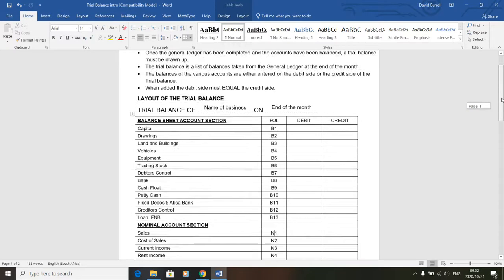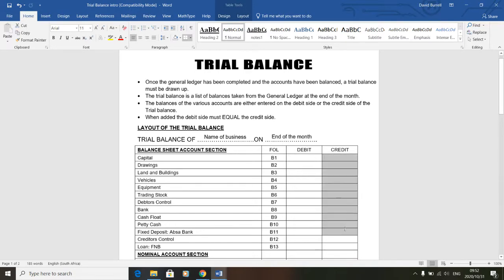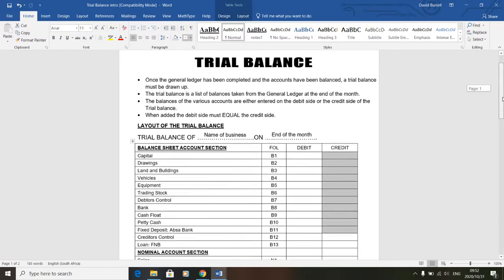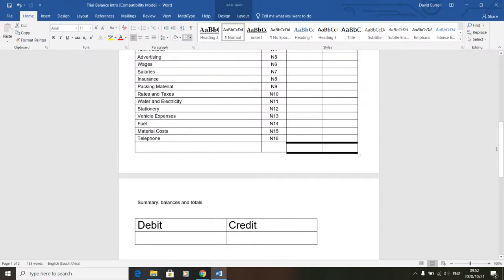I've explained the first three bullet points; the fourth will become more obvious when we do examples. But once you've finished, if you add up the totals - everything in the debit column and everything in the credit column all the way to the bottom - what's on the two sides must be absolutely equal.